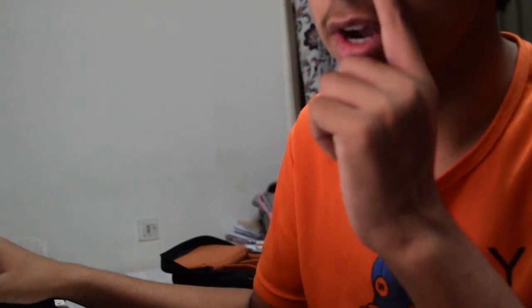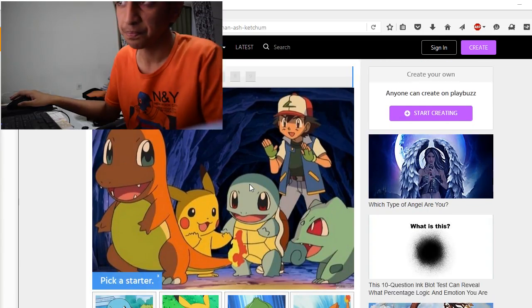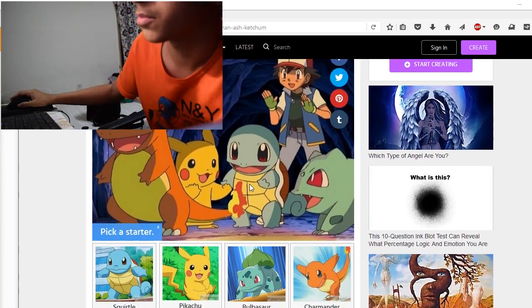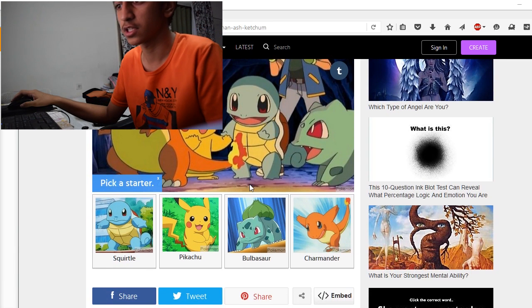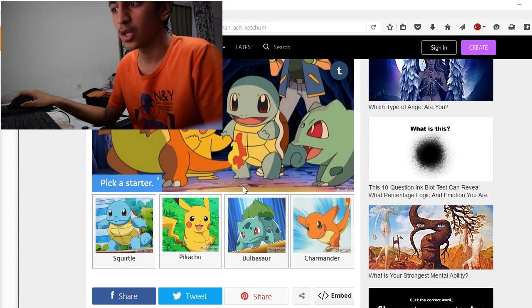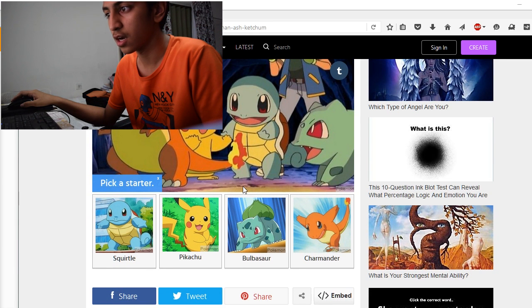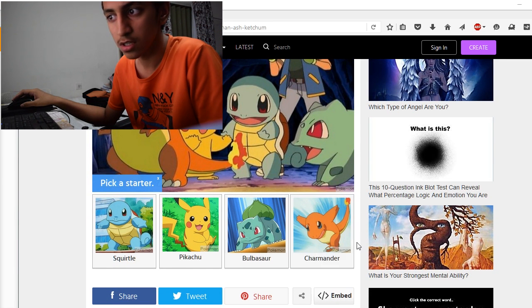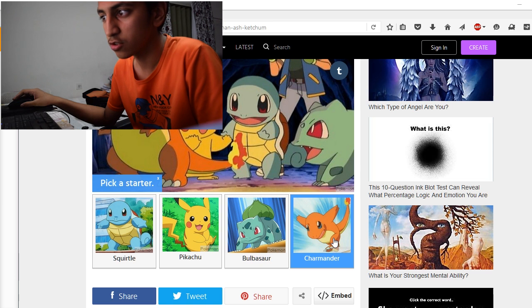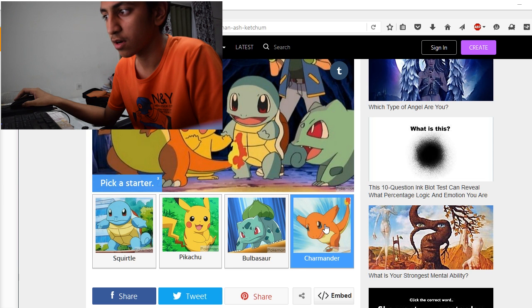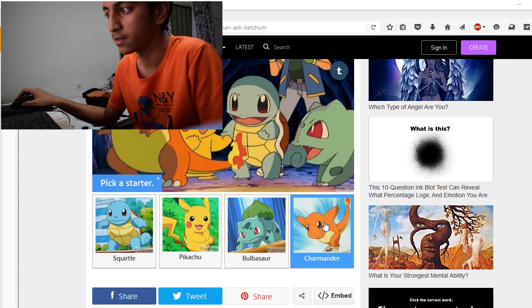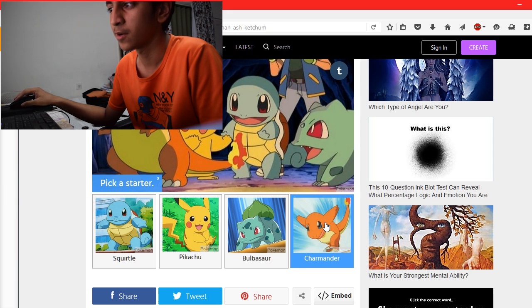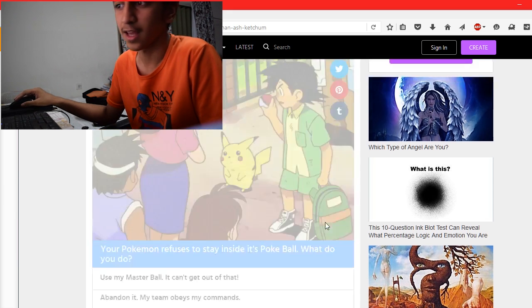Hi there knights, and today we are going to be doing a quiz that is, are you a better Pokémon trainer than Ash? So without any further ado, let's get right into it. So begin the first question, pick a starter: Squirtle, Pikachu, Bulbasaur, or Charmander. I chose Charmander because yeah, I'm more of a fire type person.